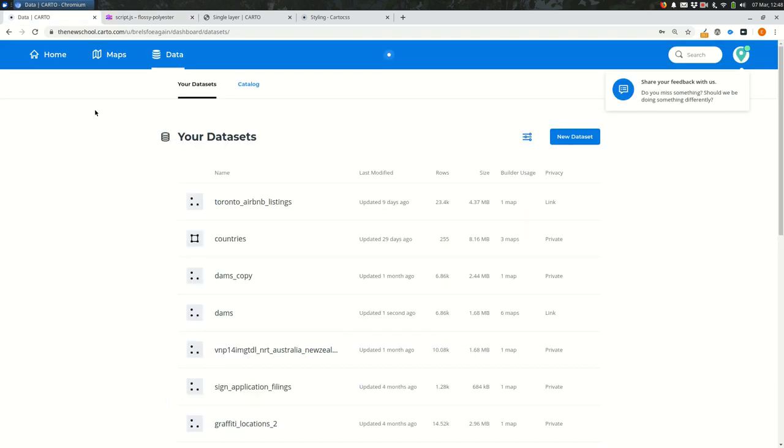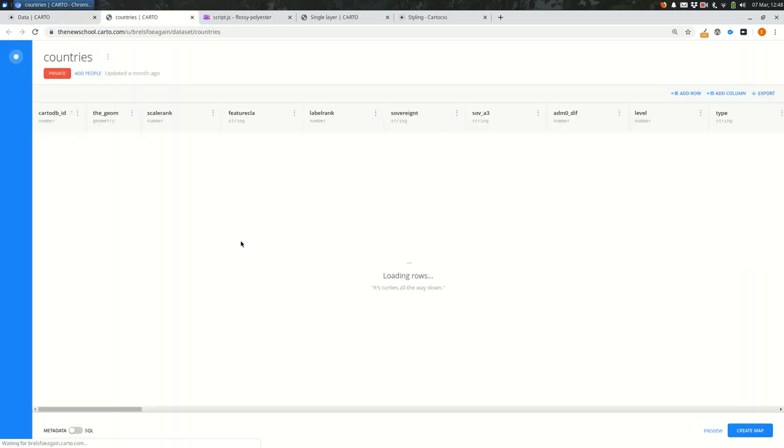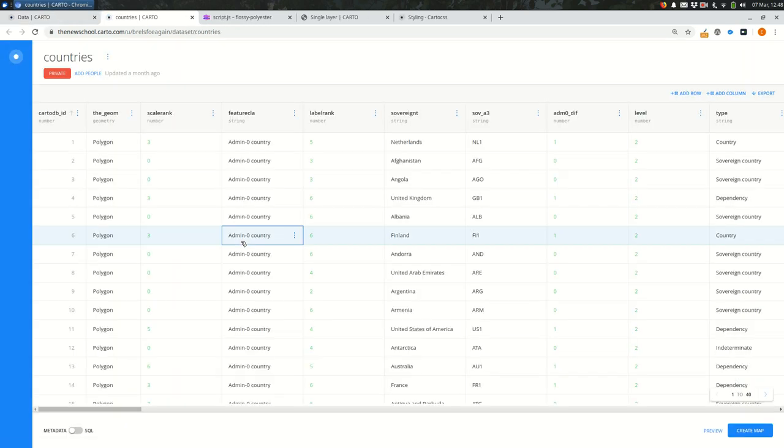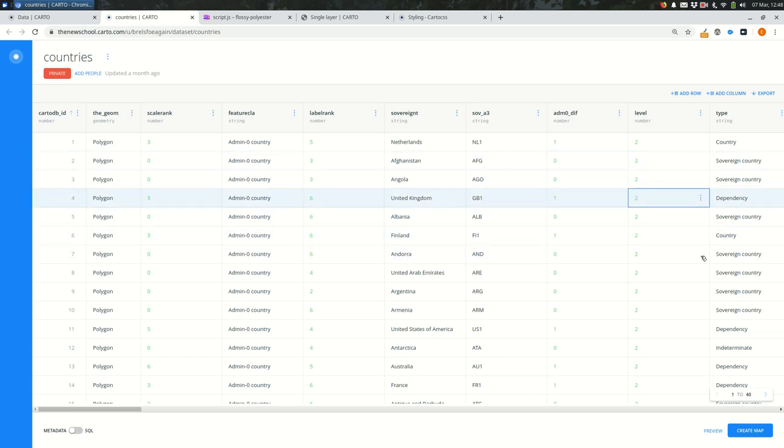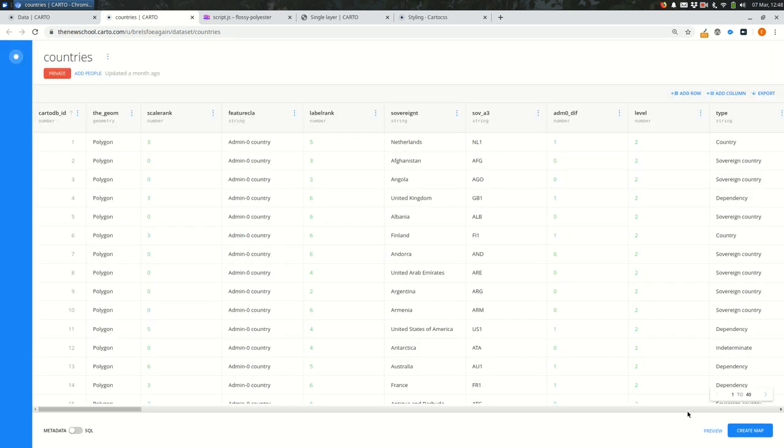Great. So I'm looking back at my Carto account. I want another dataset. Maybe I want the countries. Maybe I want to customize the countries somehow. So I'm going to add countries as another dataset. And this is pretty much exactly what it sounds like. It's a shapefile of country boundaries. This is from natural earth data.